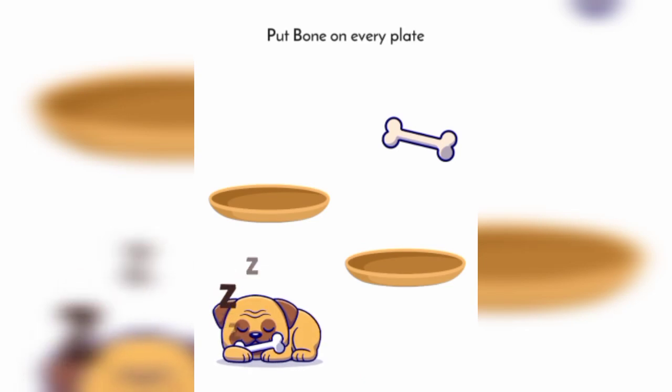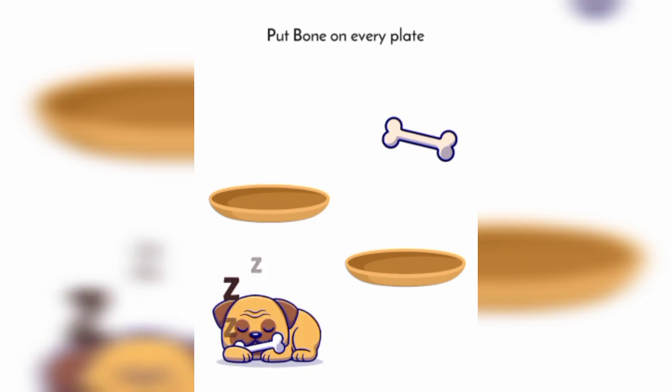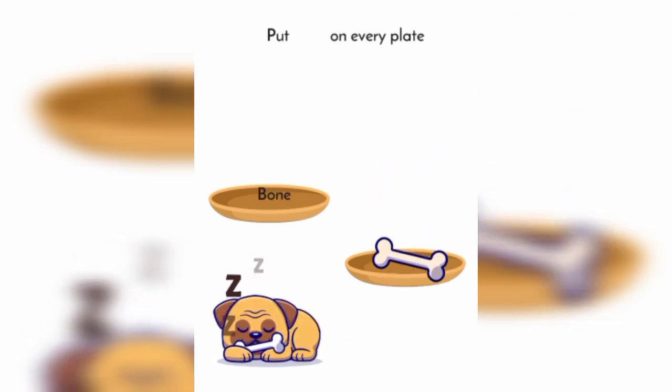Put bone on every plate. Bone, this one.